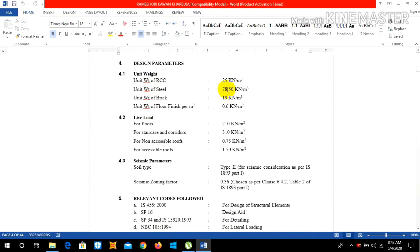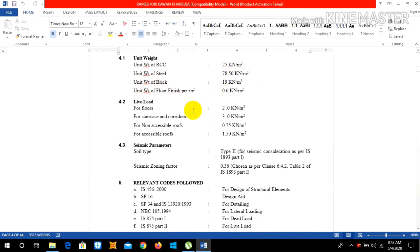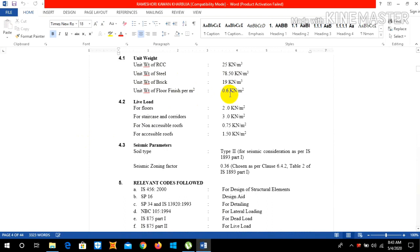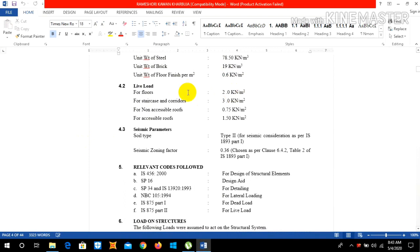The live load that we imposed in our ETABS for our building are: for floor 2, for staircase and corridor 3, for non-accessible roof is 0.75, and for accessible roof is 1.50.